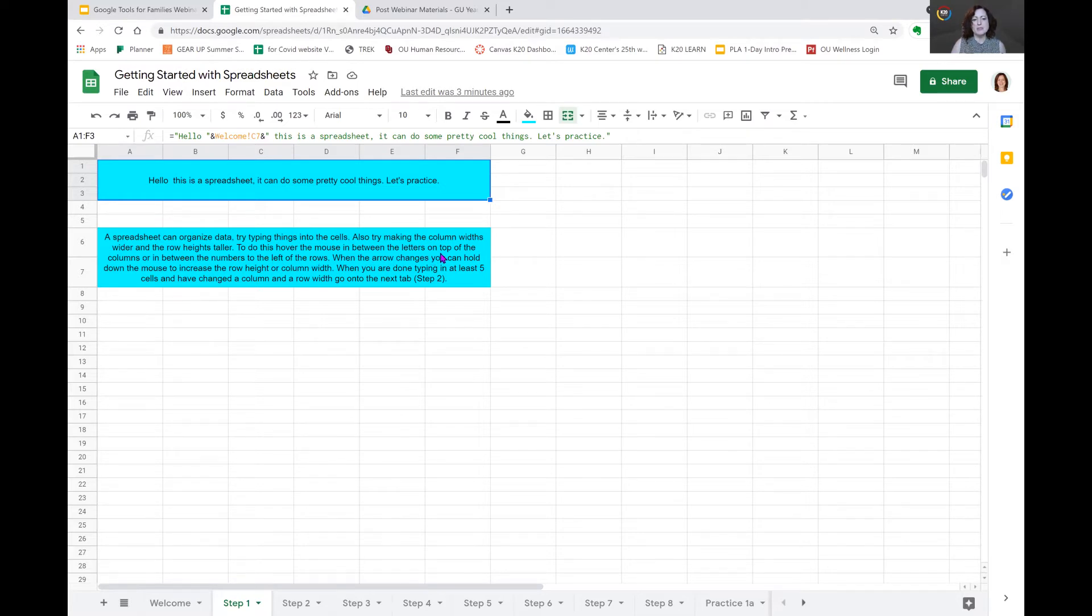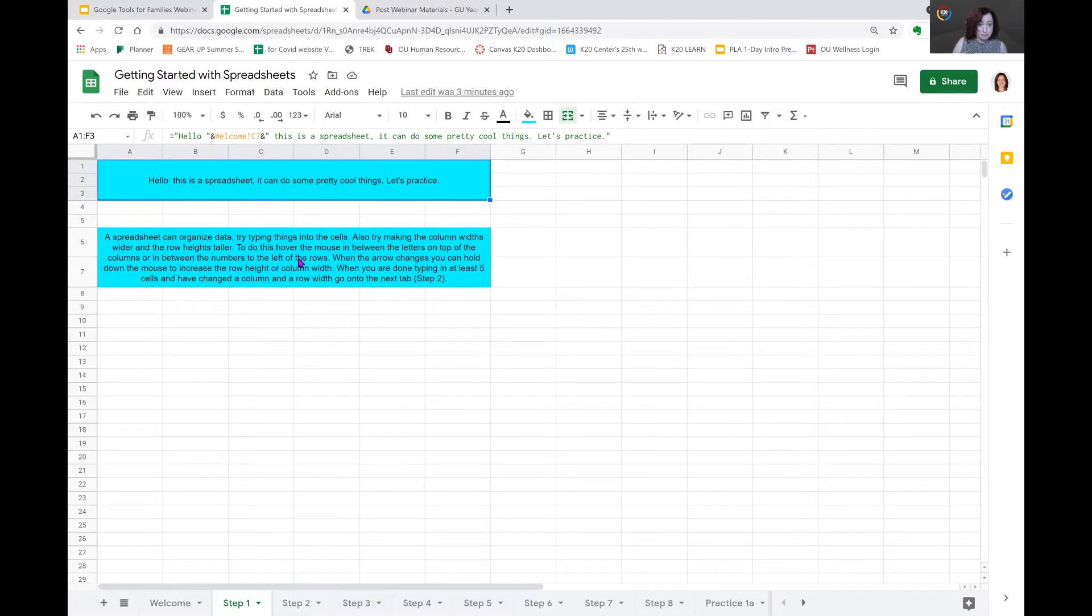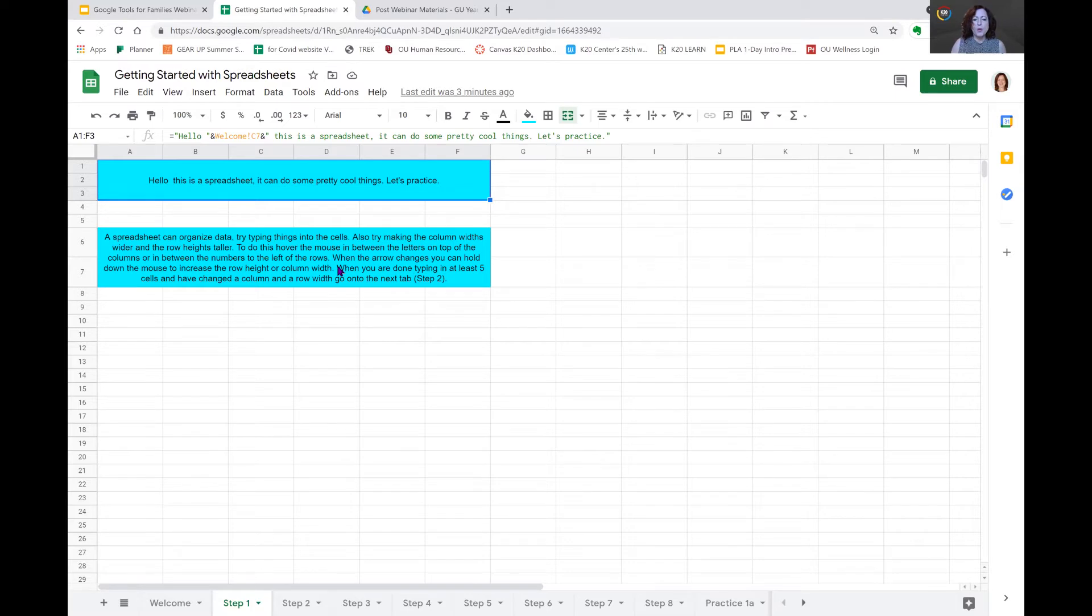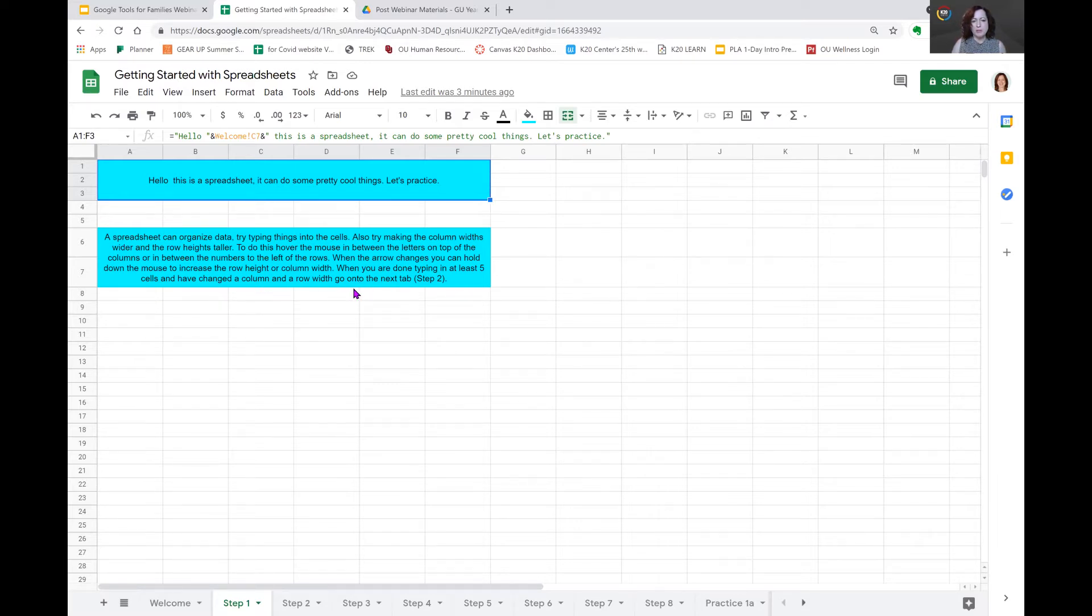To do this, hover the mouse between the letters on the tops of the columns. So here is where they're talking about. Or in between the numbers to the left of the rows. And this is the numbers that they're talking about. When the arrow changes, you can hold down the mouse to increase the row height and the column width.